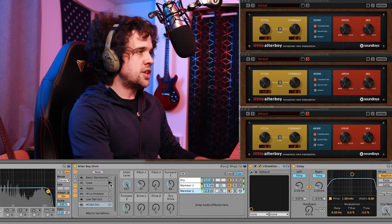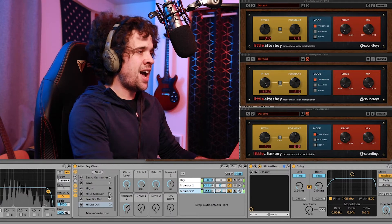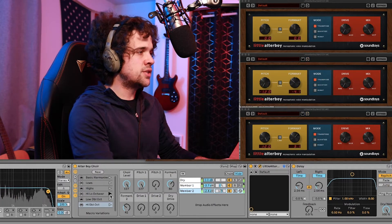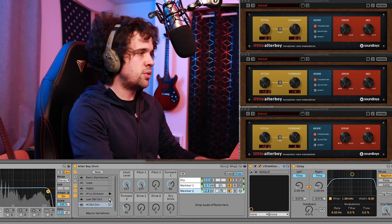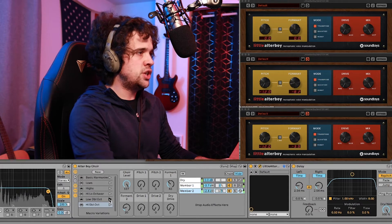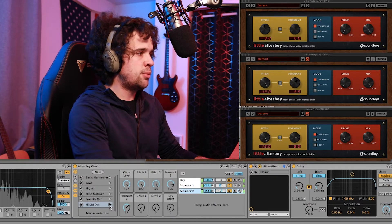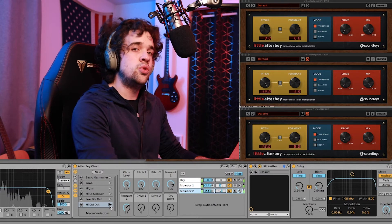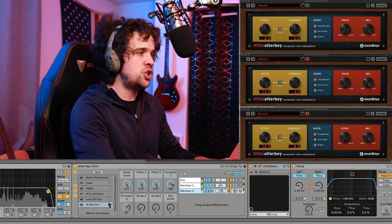And then we got some lows. And then we got some highs. And then we got some high-low octavers — one octave up and one octave down with some formant shifts. The low double octaver is two very low octaves down, and the high double octavers are two octaves up with various formant shifts.